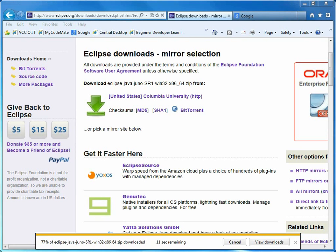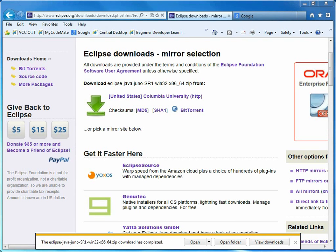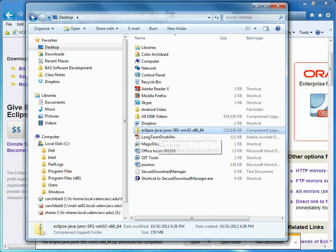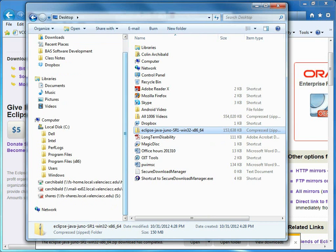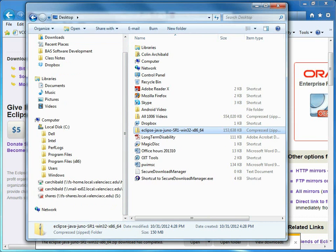So once you have this file downloaded, the Eclipse zip file, where you drop this is where Eclipse will be installed in double quotes. There is no install. So if I double click on this, now what do I have to do?